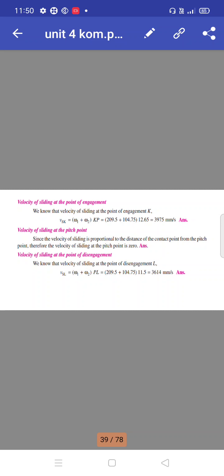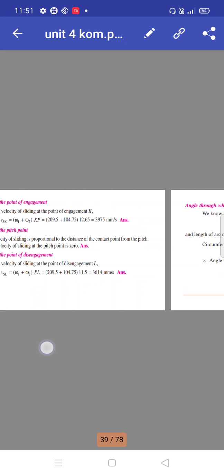Velocity of sliding at the point of engagement equals (ω1 + ω2) × KP equals 3975 mm/s. Velocity of sliding at the pitch point is zero, since sliding velocity is proportional to the distance from the pitch point. Velocity of sliding at the point of disengagement equals (ω1 + ω2) × PL equals 3614 mm/s.